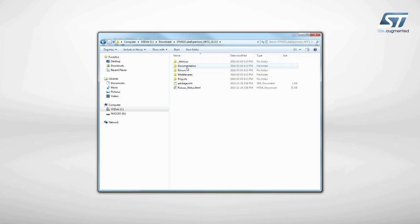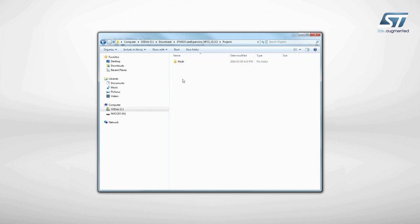Now, let's try a sample application which opens a web link on an NFC-enabled smartphone when it is brought near the NFC tag. The firmware to be installed is called WriteURI and can be found in the example folder of the Projects directory, as shown here.